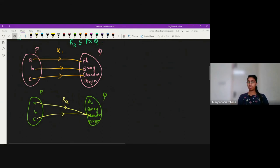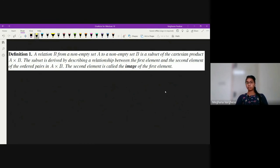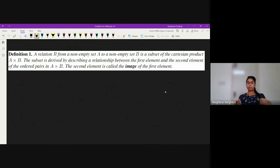Now we will see the formal definition of a relation. A relation R from a non-empty set A to a non-empty set B is a subset of the Cartesian product A cross B. The subset is derived by describing the relationship between the first element and the second element of the ordered pairs in A cross B — you don't choose the subset randomly; there is a defined condition on it.